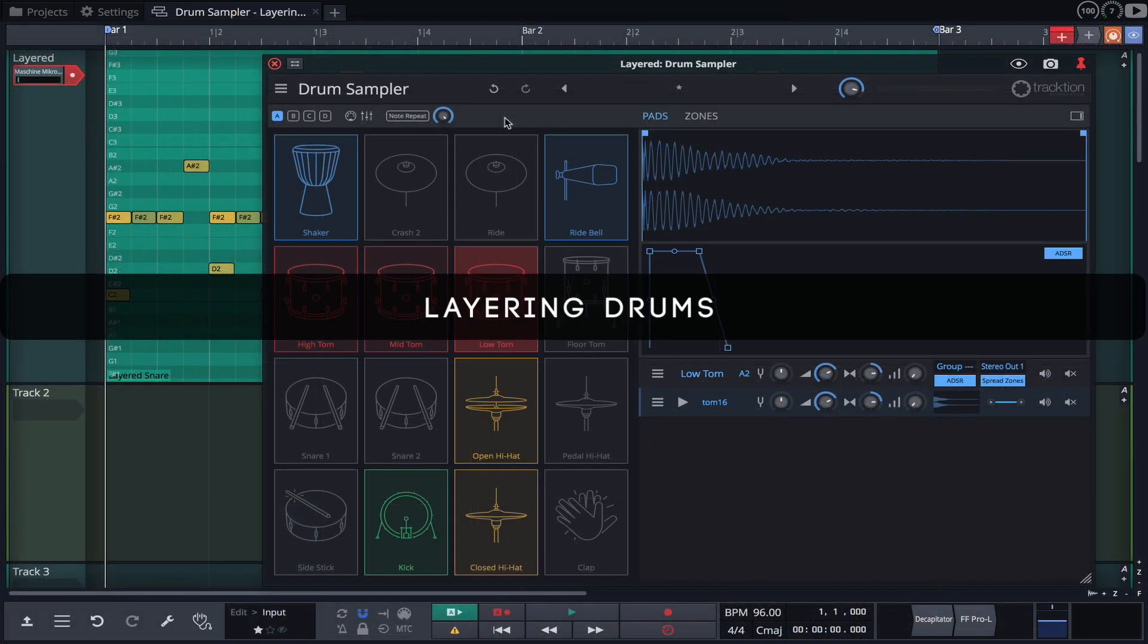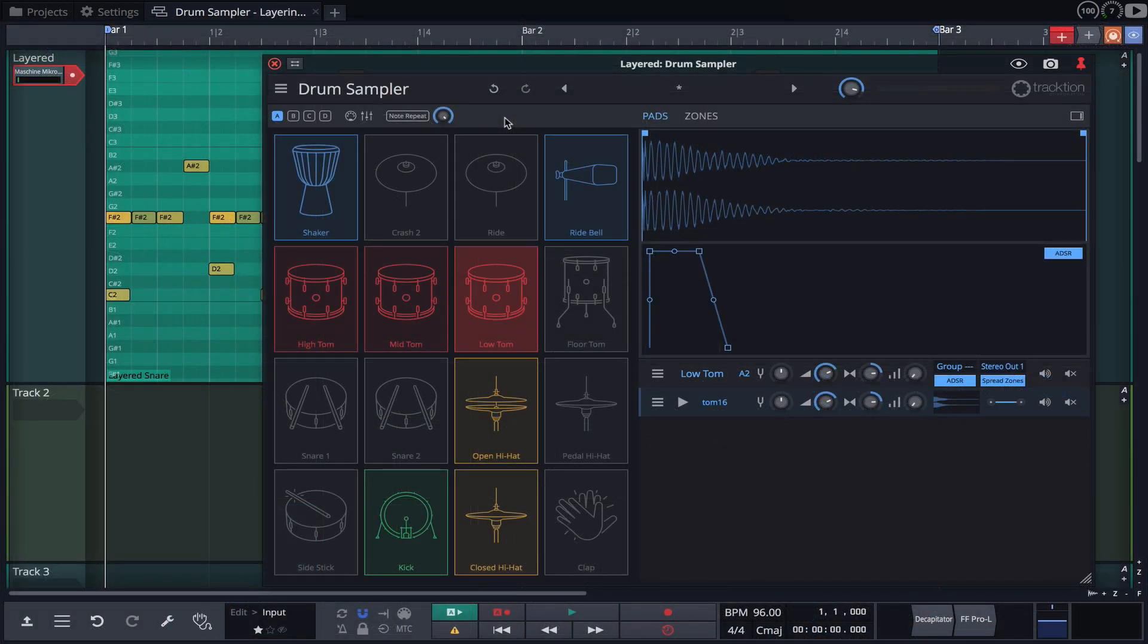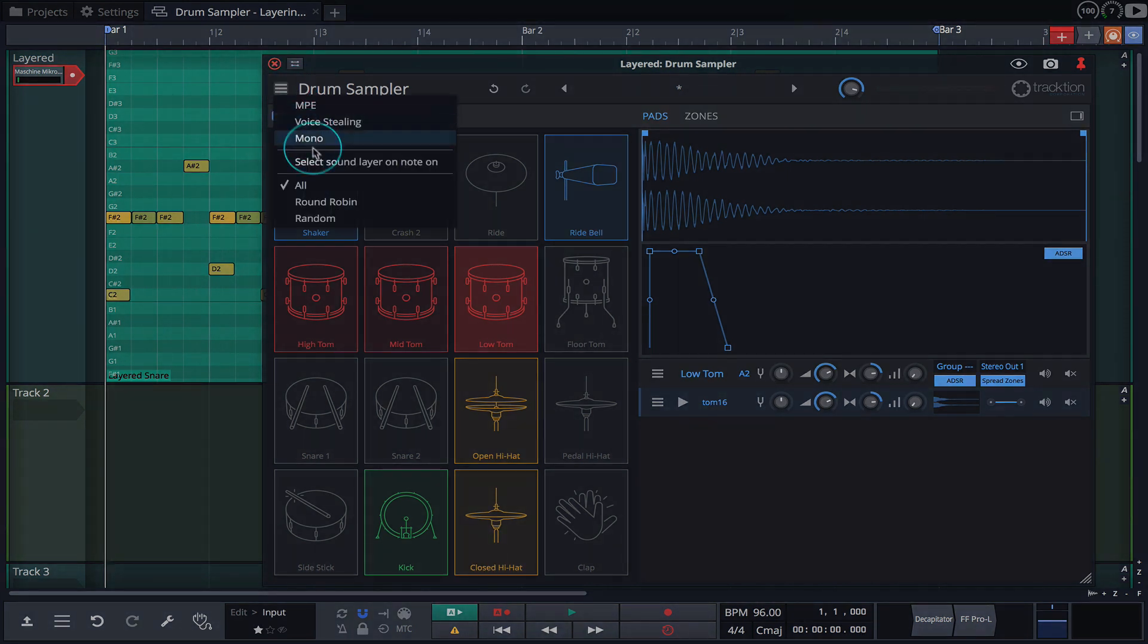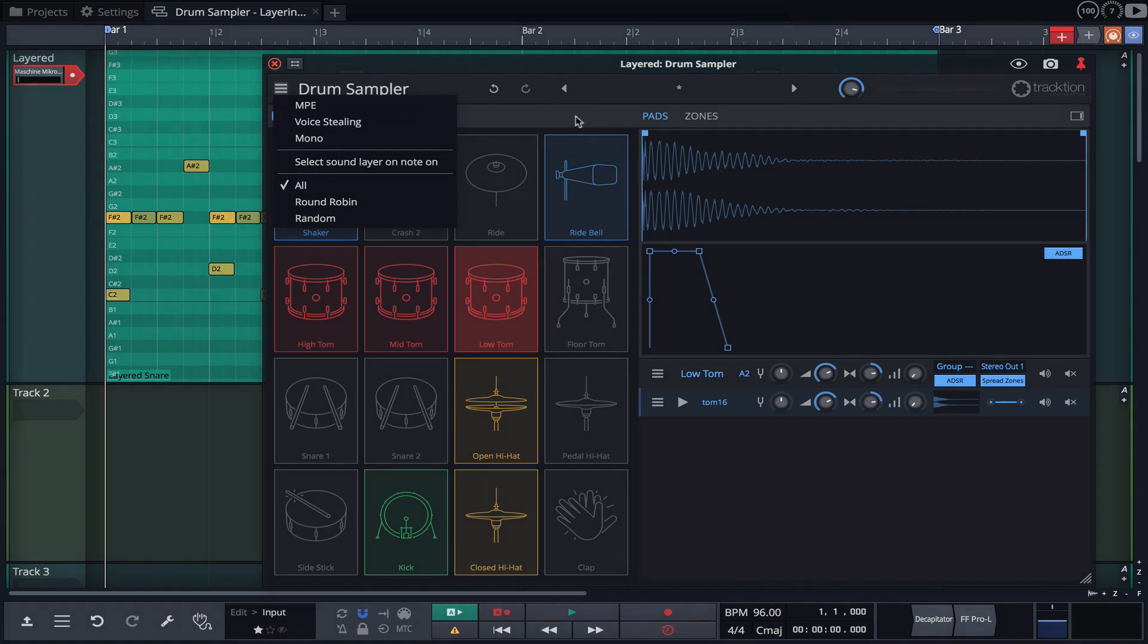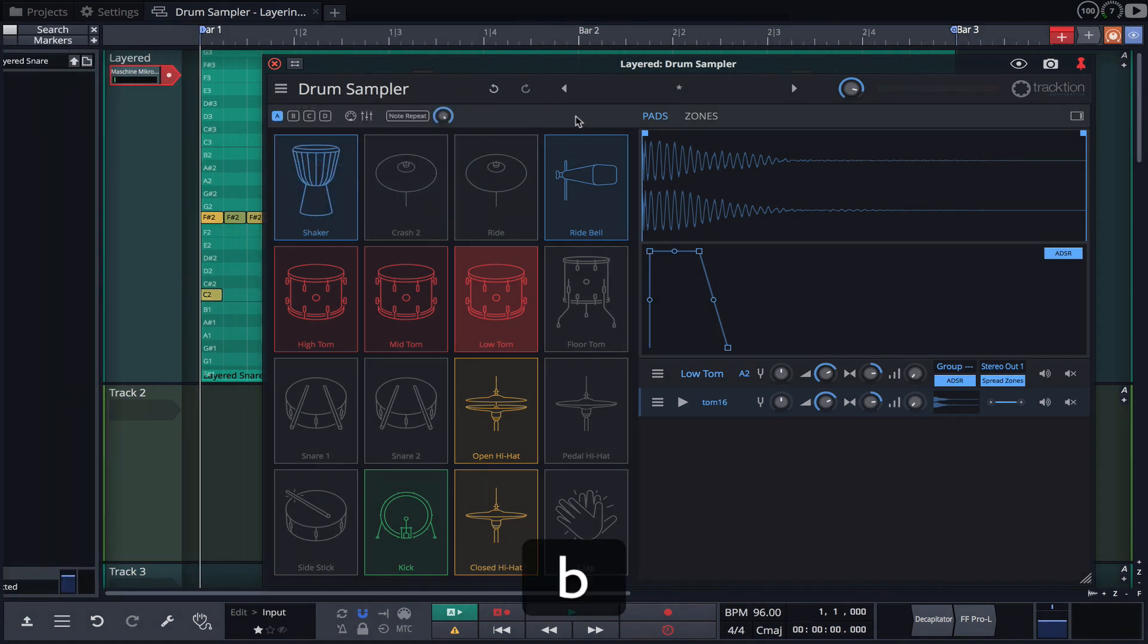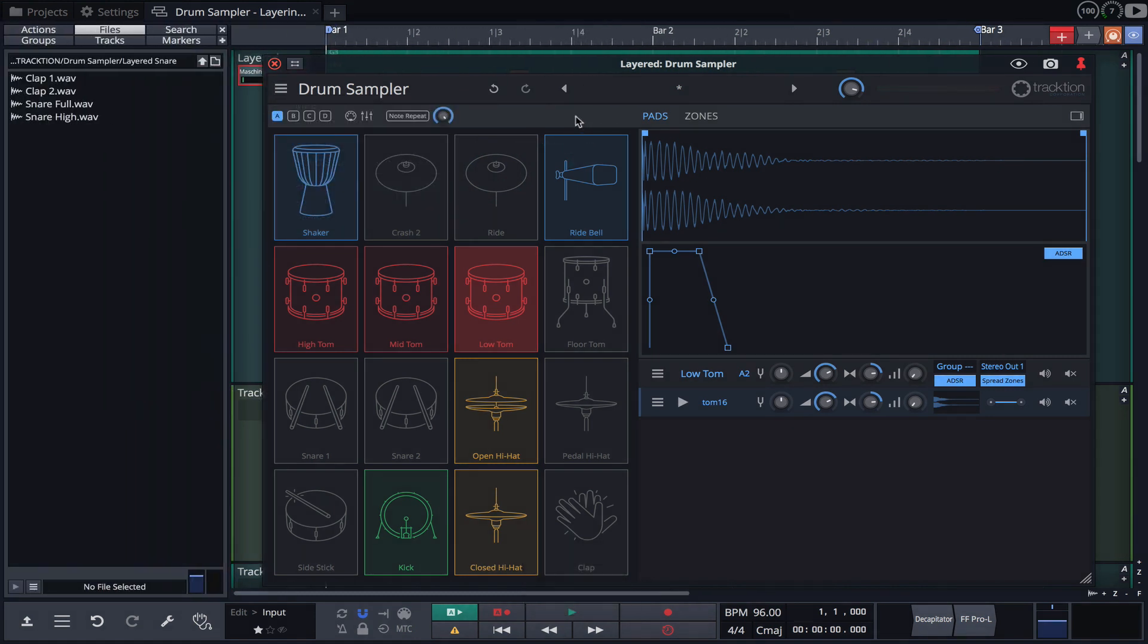In this example we're going to create a layered snare. Before we begin though, make sure that All is selected for the playback mode. I'll now open the browser to access our samples.